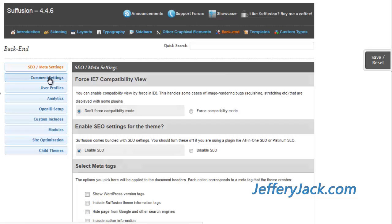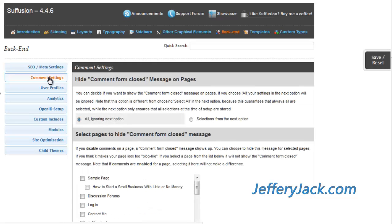The comment settings allows you to open and close comments on any page or post. In these settings, you can also turn off a message that says the comments are closed for this post. Sometimes when you have that setting, it makes your website look a little bloggish, and if you're going for a website look, you can turn those off.